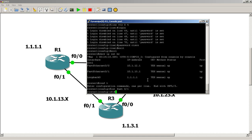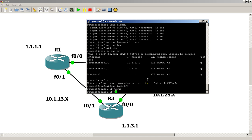So int fast 0/1, shut it down. And now both sides are shut down.